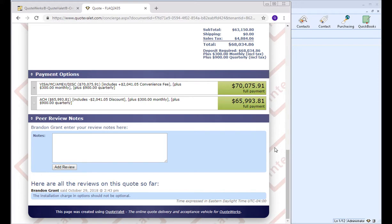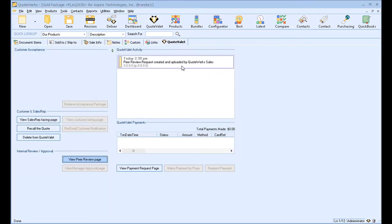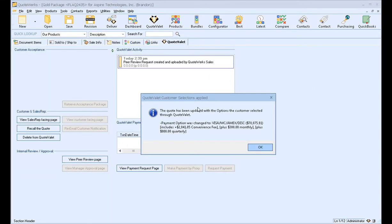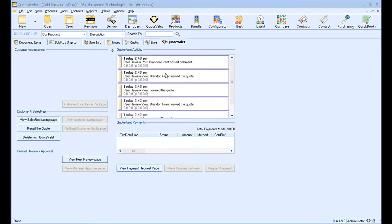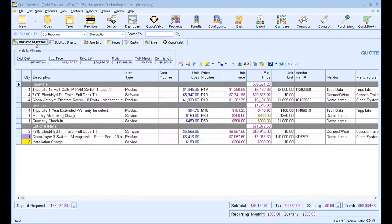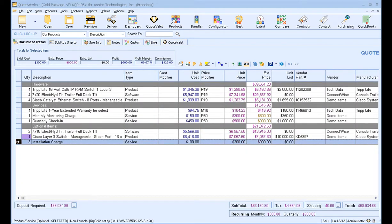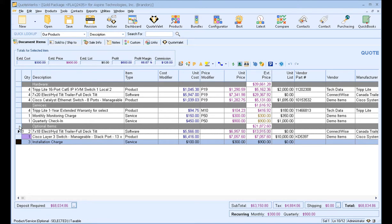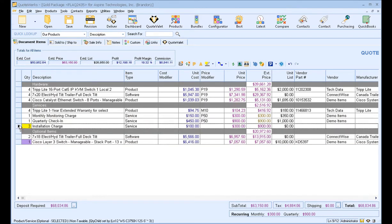The sales rep can then go back into the document, refresh any activity, and they can actually see that someone posted a peer review post. And then they can go into the document. They say, oh, you're right, this installation charge should not be optional. Let's go ahead and move it up into our services.